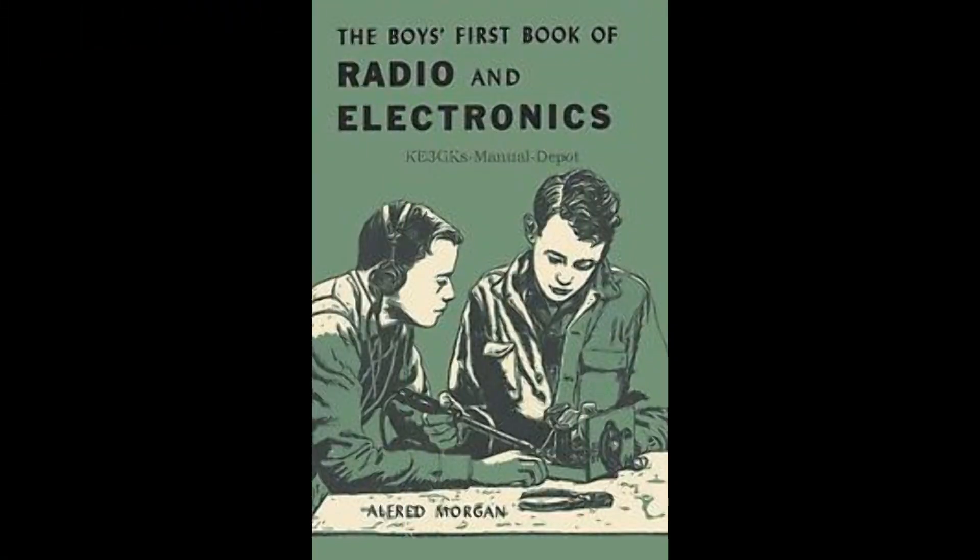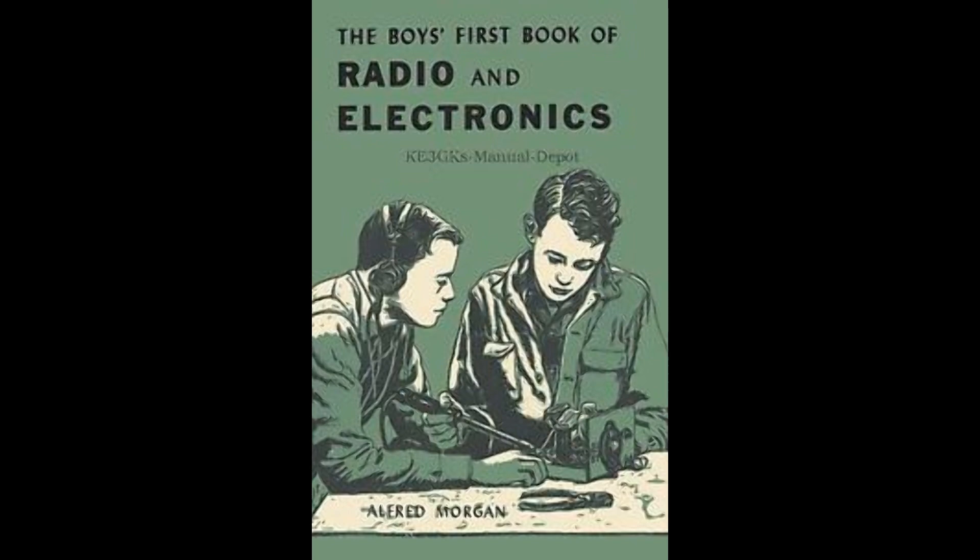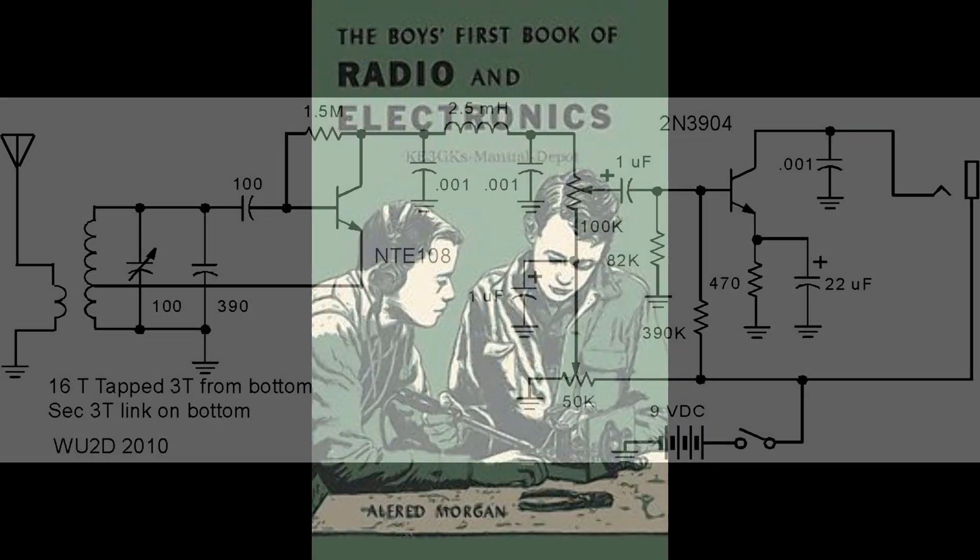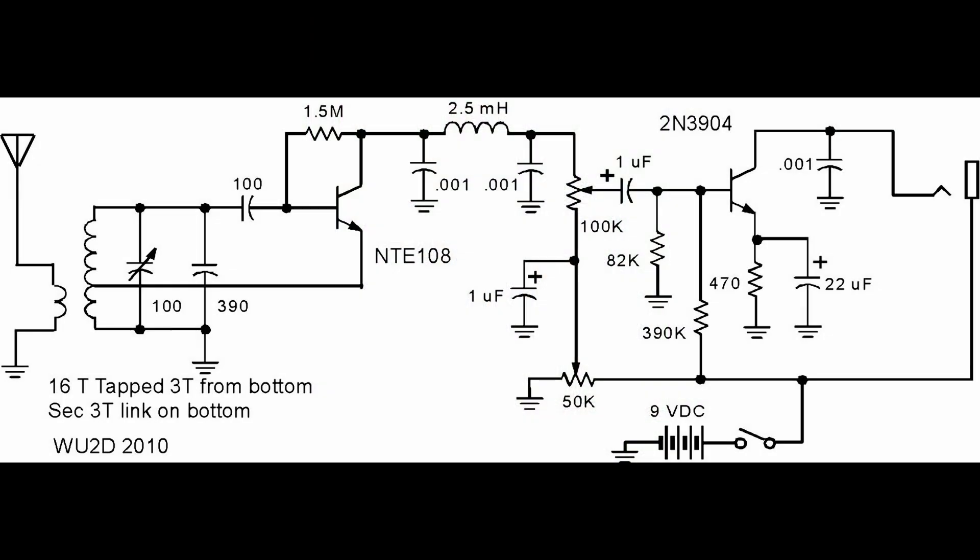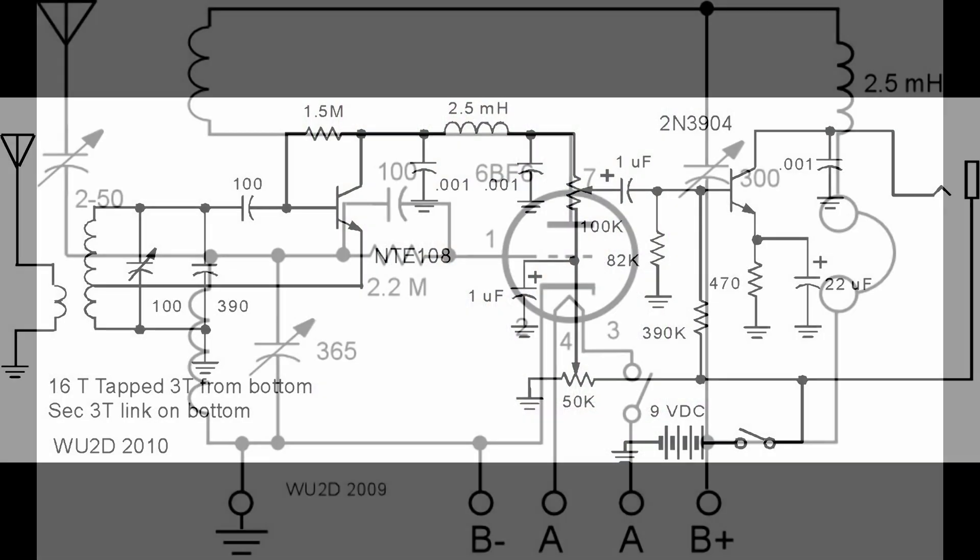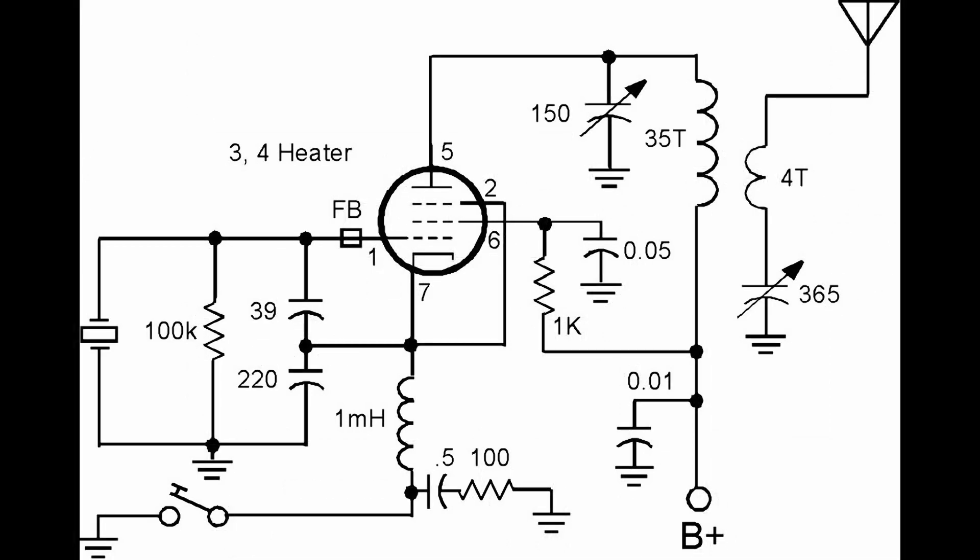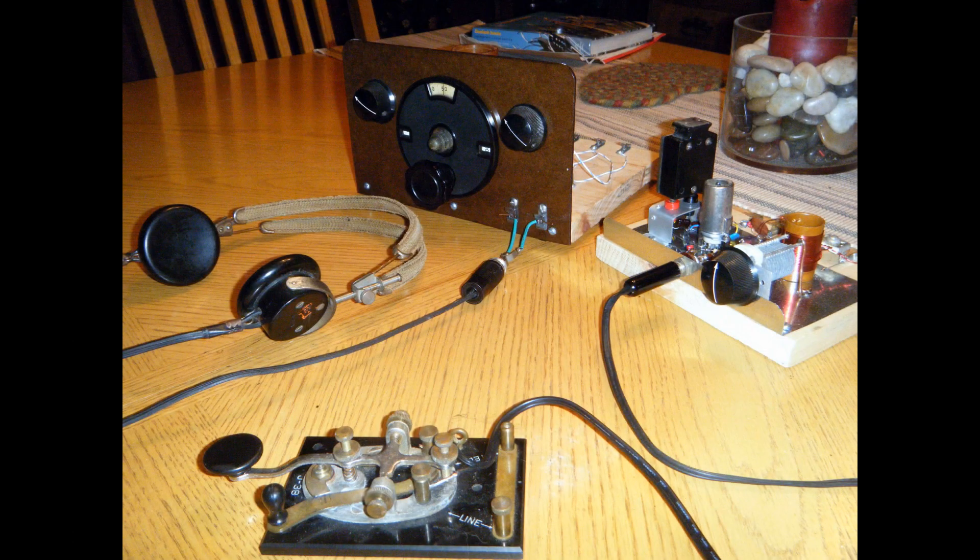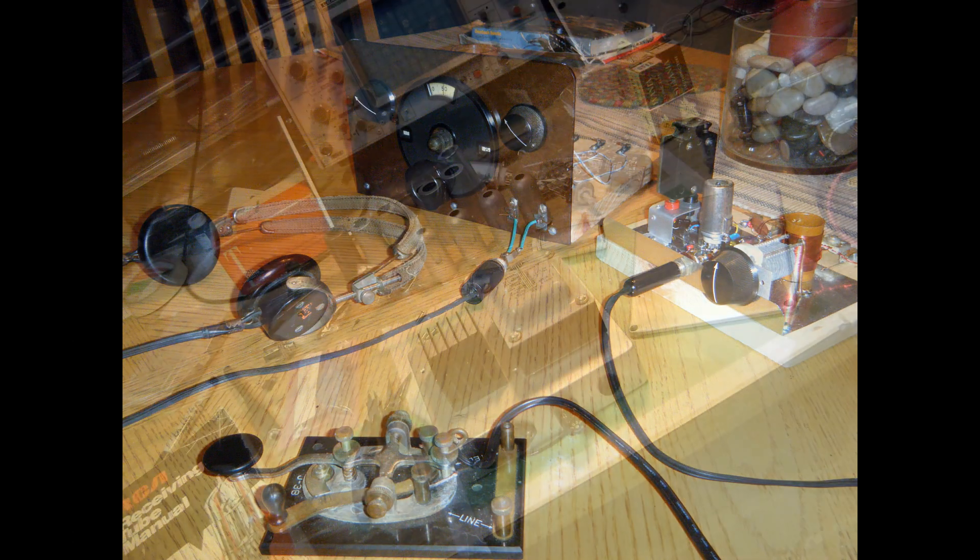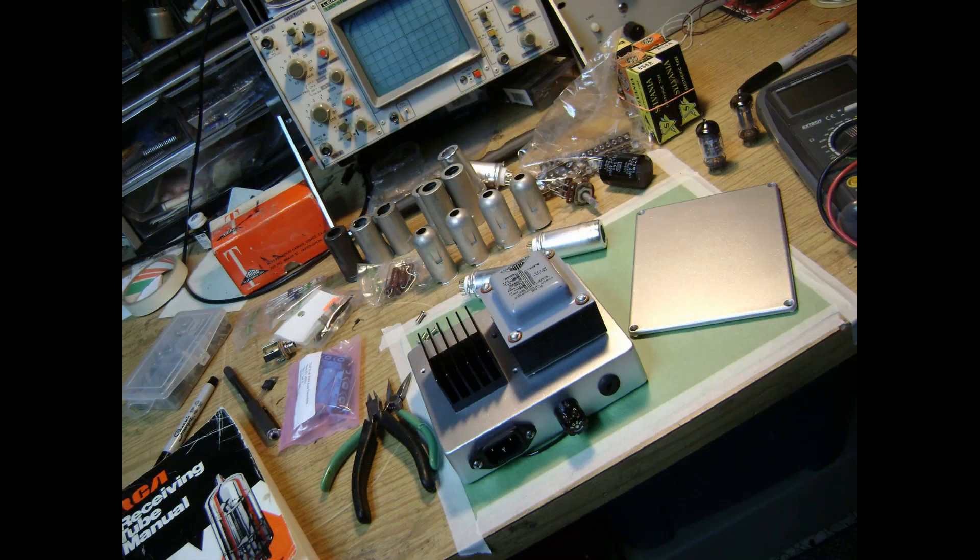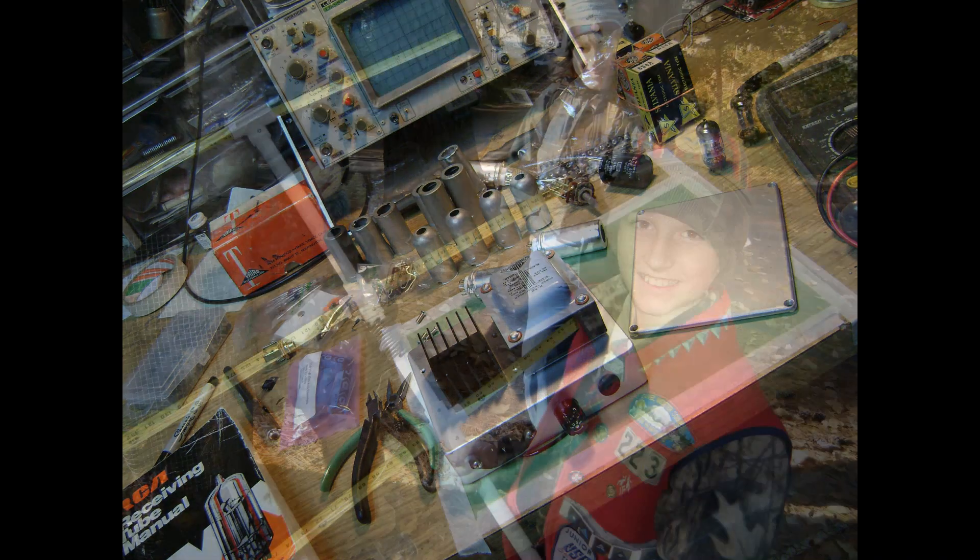But mostly this is going to be devoted to beginners radio circuits, kids circuits, simple one tube and one transistor type circuits. Things that you can get built over the weekend or maybe in a couple of weekends.